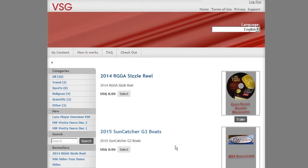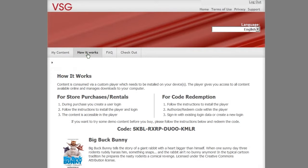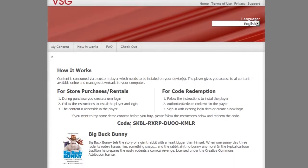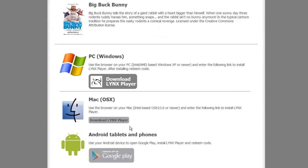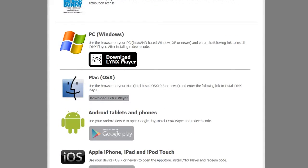Installing LynxPlayer for your PC. To download LynxPlayer to your PC, click 'How It Works' from the menu of the webshop. Scroll down the page and you will see LynxPlayer for PC. Click the box that says 'Download LynxPlayer'.